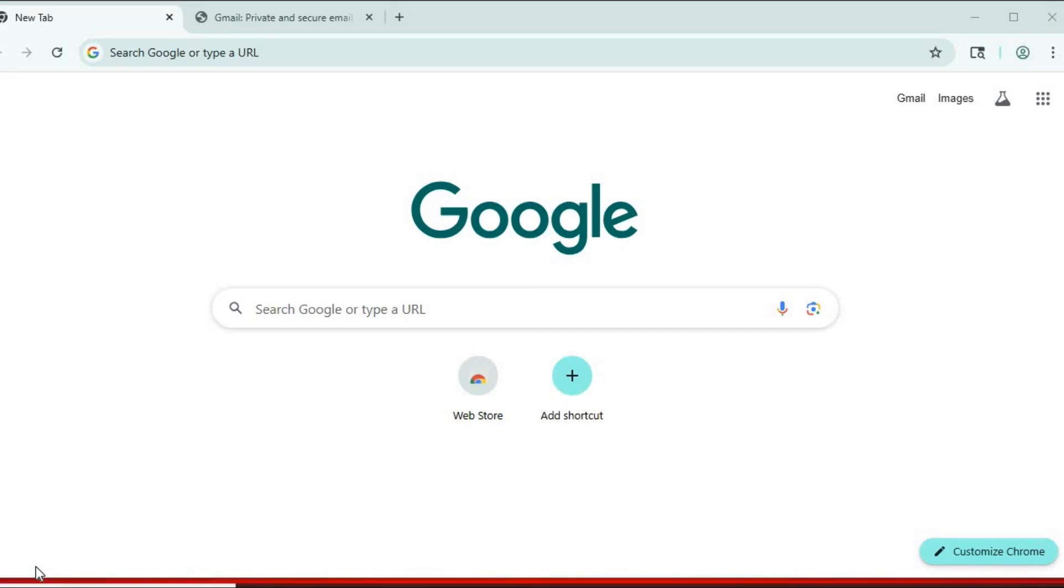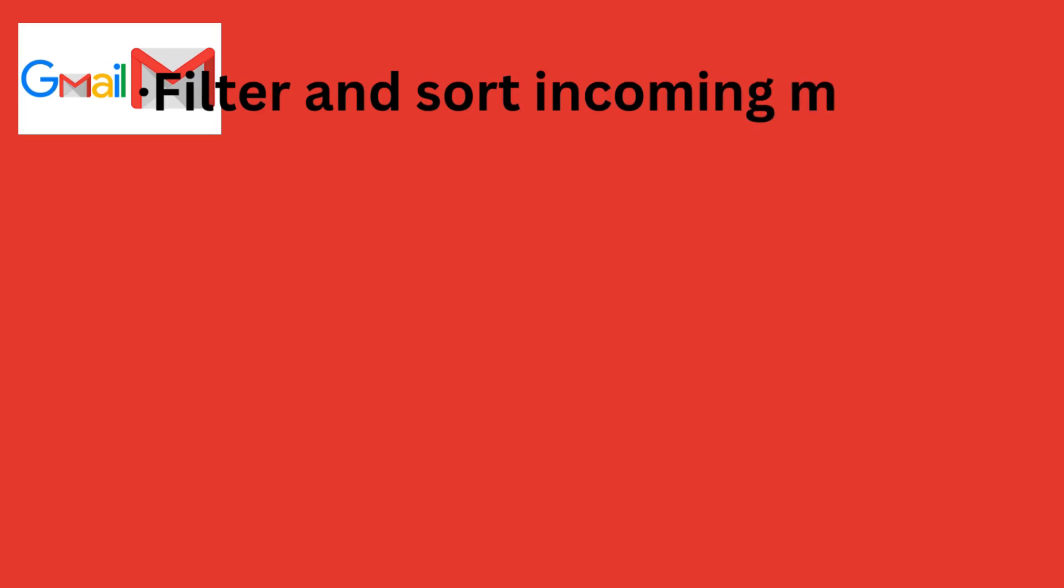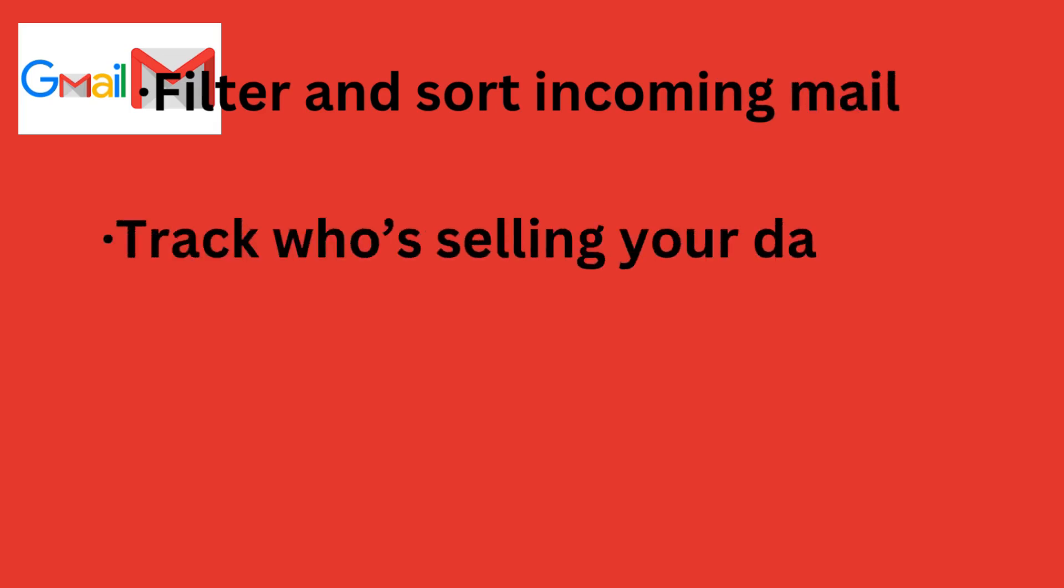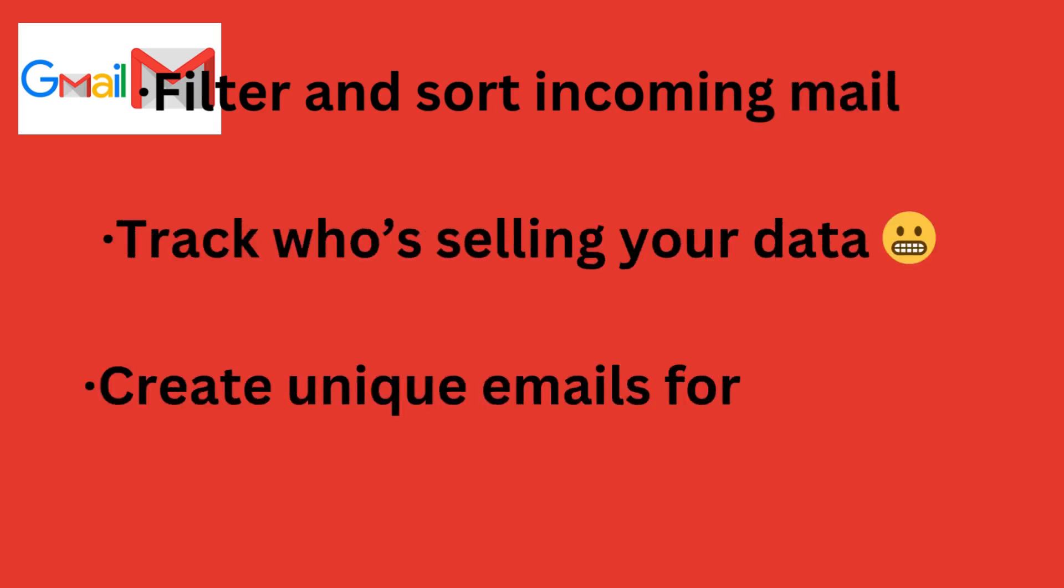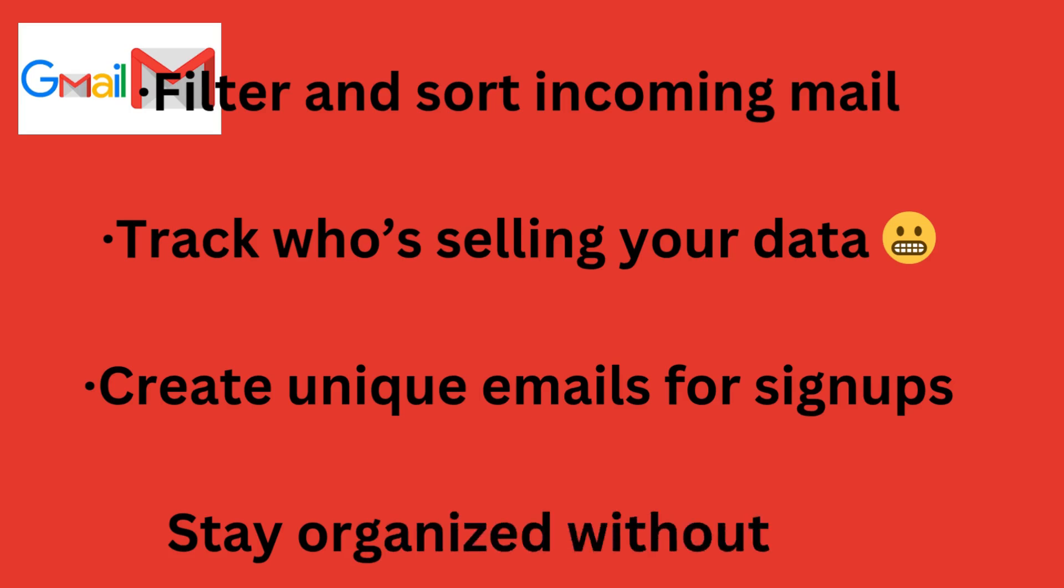Why use multiple email addresses? Using multiple email addresses from one Gmail account helps you filter and sort incoming mail, track who's selling your data, create unique emails for signups, and stay organized without the hassle.